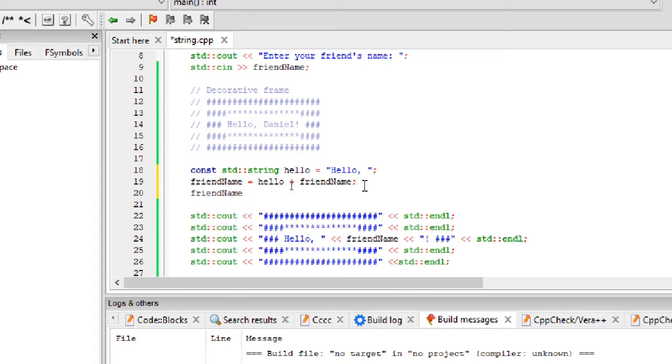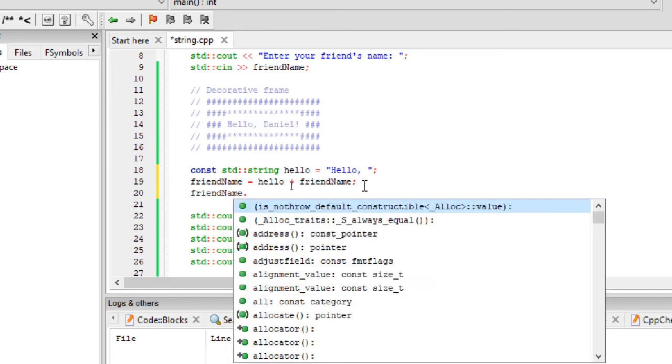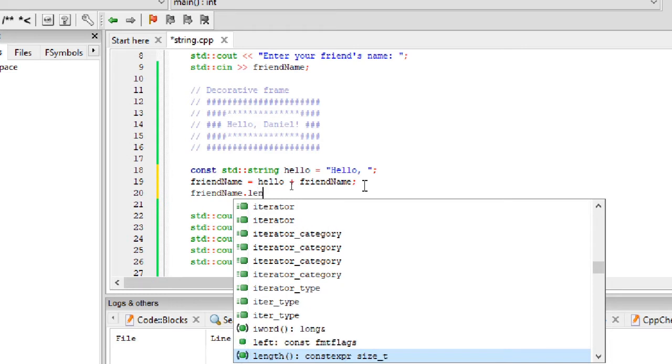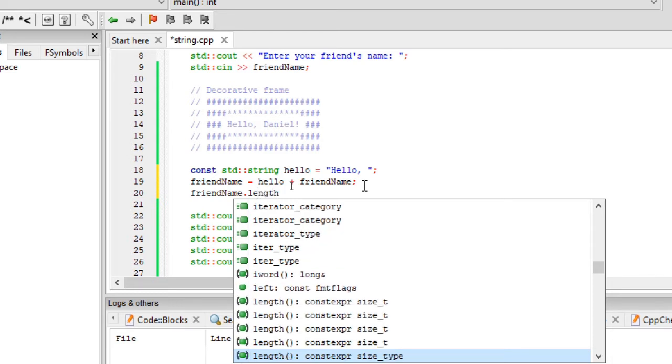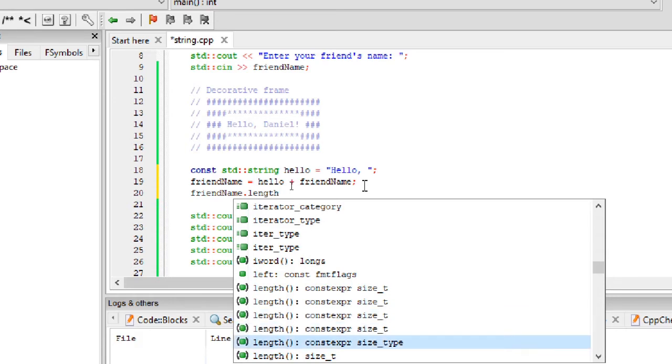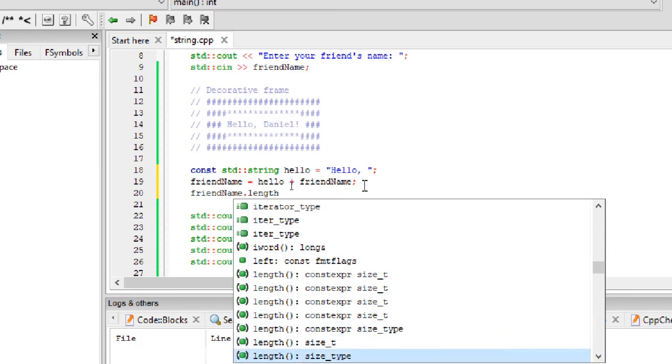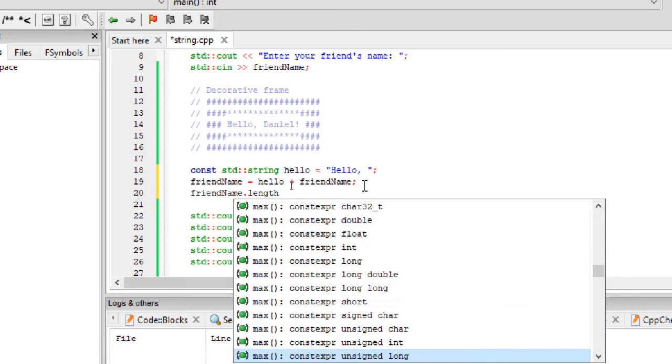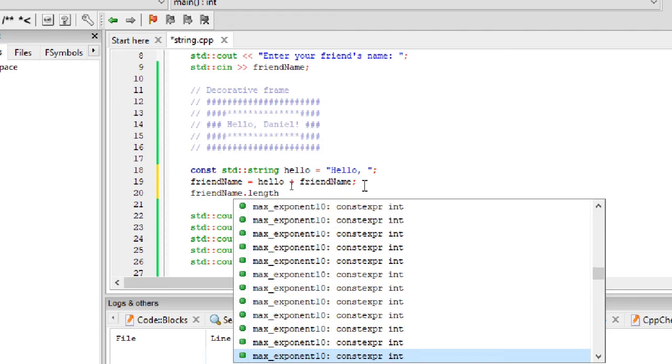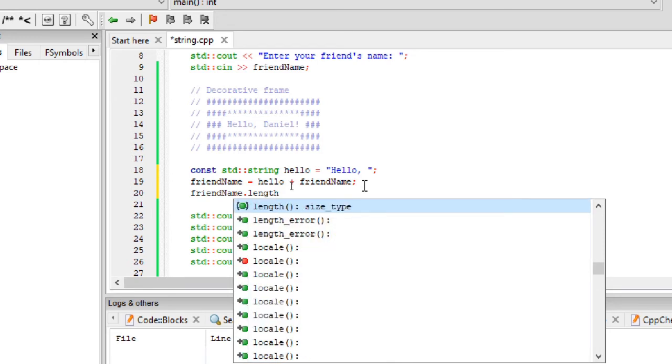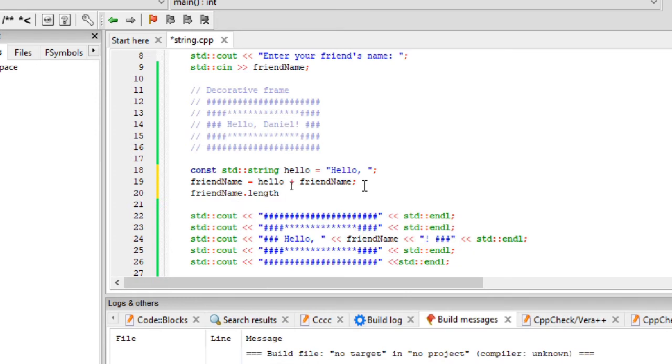These are called member functions. We use dot operator with the variable to call a member function for user defined type. One of the string's member functions is length, and it returns the string size. You can see as I type dot, IDE gives me many other functions. These are all member functions of the string data type. We use length function here.